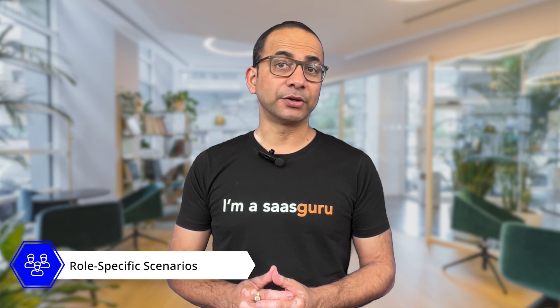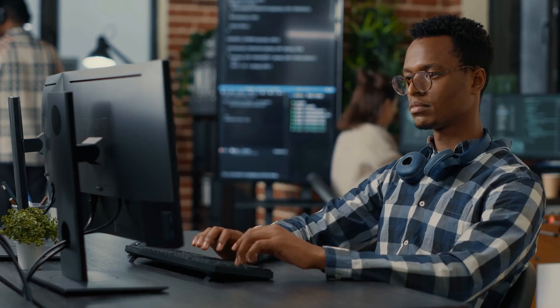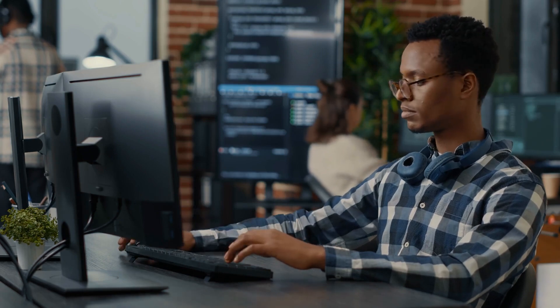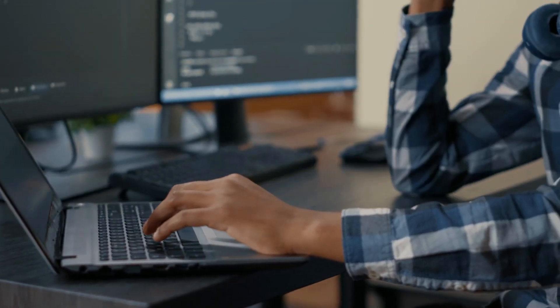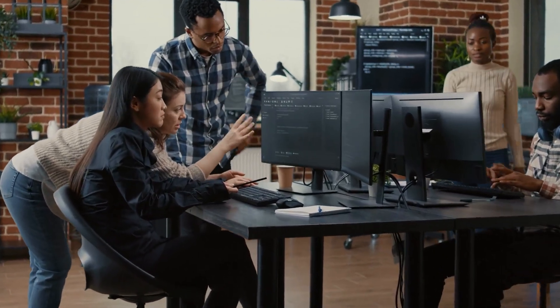Role-specific scenarios: depending on the role you are interviewing for — for example, Salesforce Administrator, Salesforce Developer, or Salesforce Consultant — the scenarios would be tailored to assess skills pertinent for that role. For instance, Salesforce developers might be asked how they would create a custom application within the Salesforce ecosystem to meet a business need.